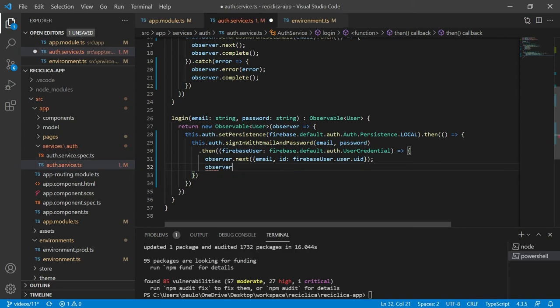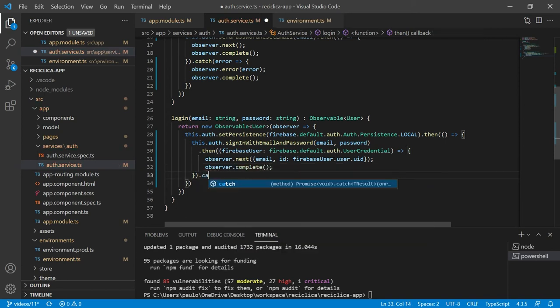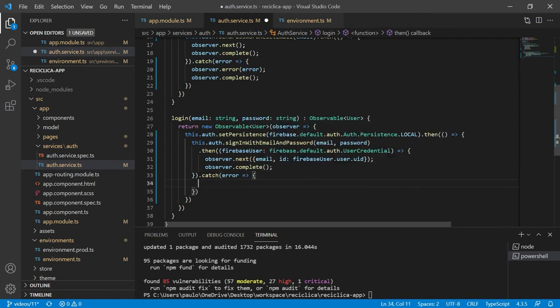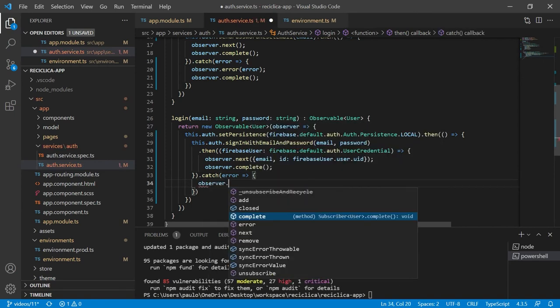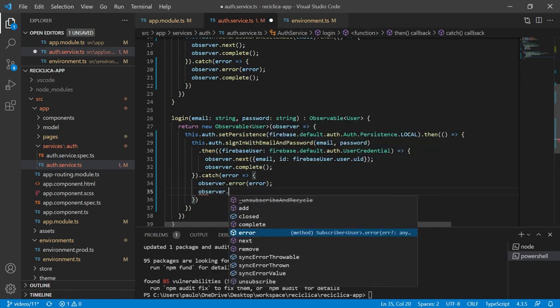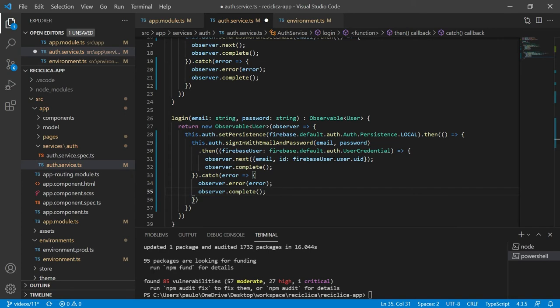In case there is an error I will catch that error and tell the observer to send the error response and to complete its job. And that was it.